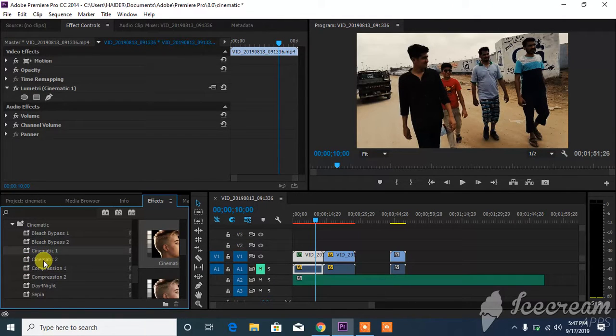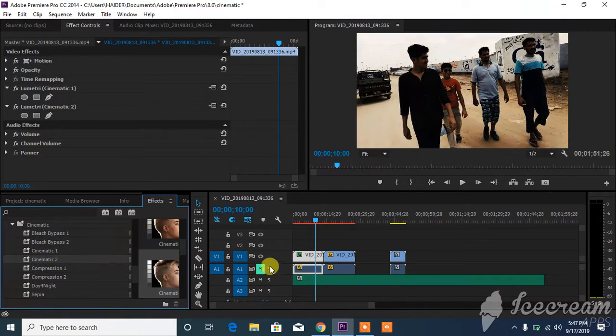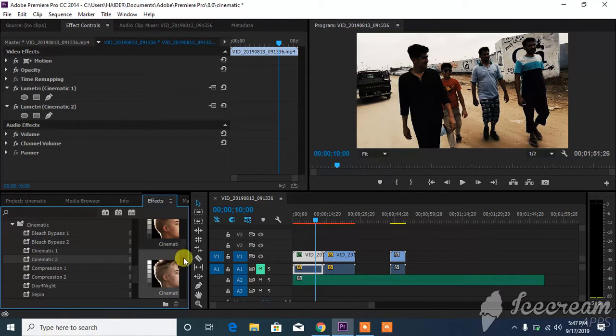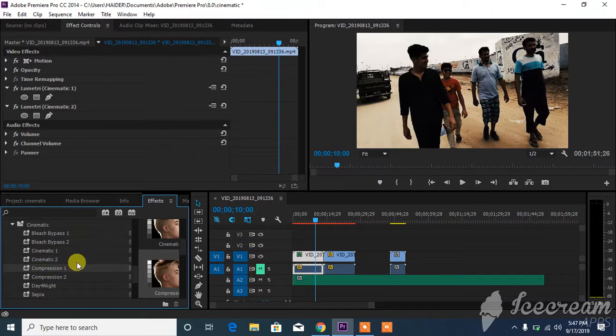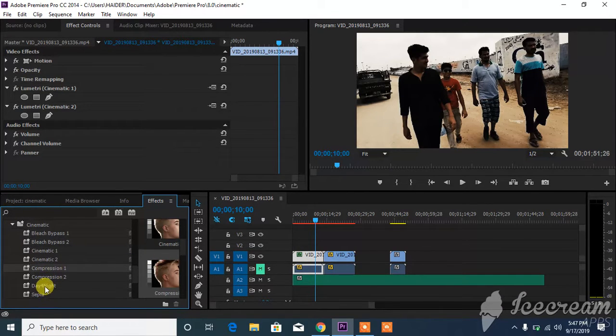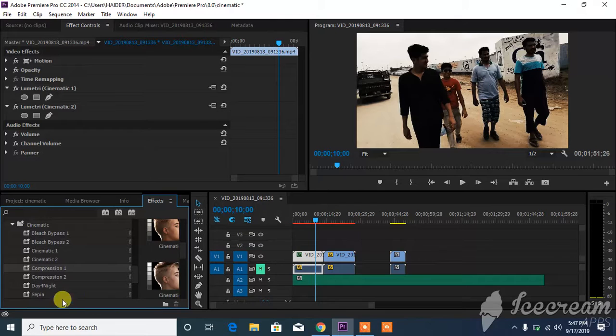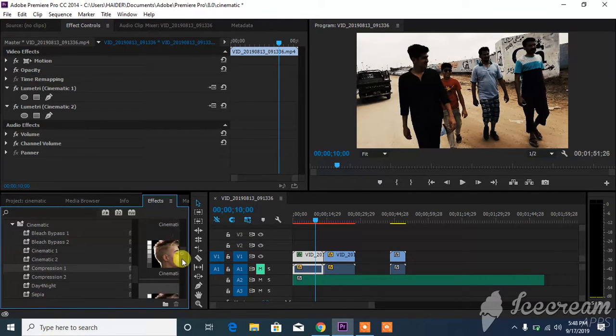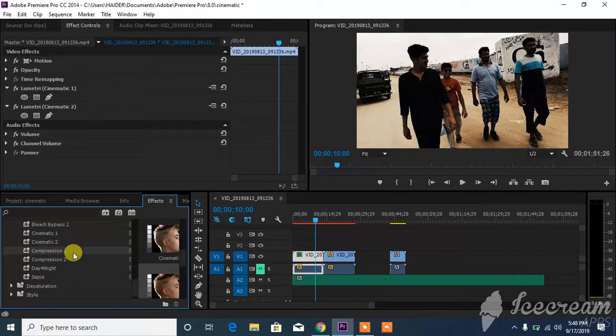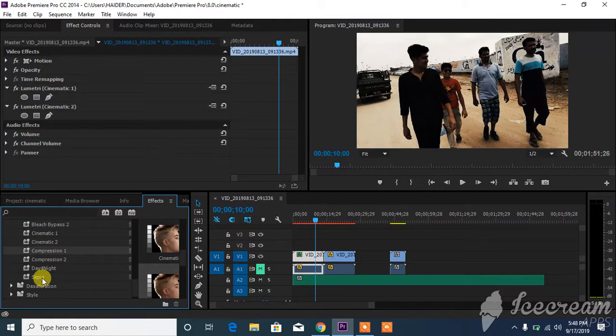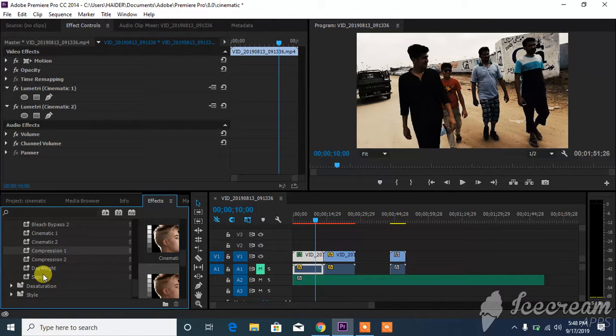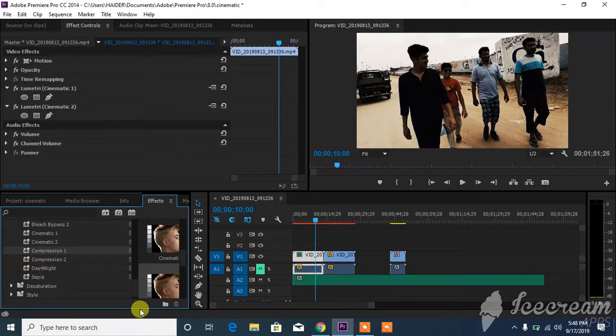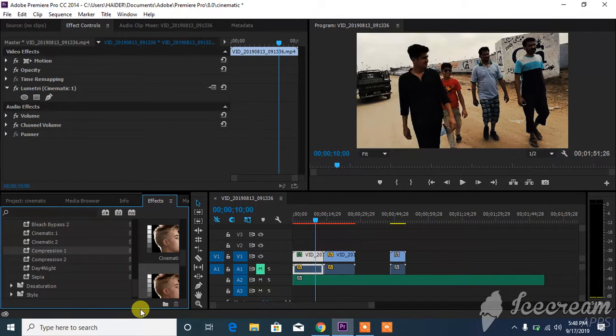There are tons of more effects waiting for you to apply on your video. These are the compressions and day to night effects. There are tons of sepias. There are tons of options for you to play with and to make your video look more professional and cool.